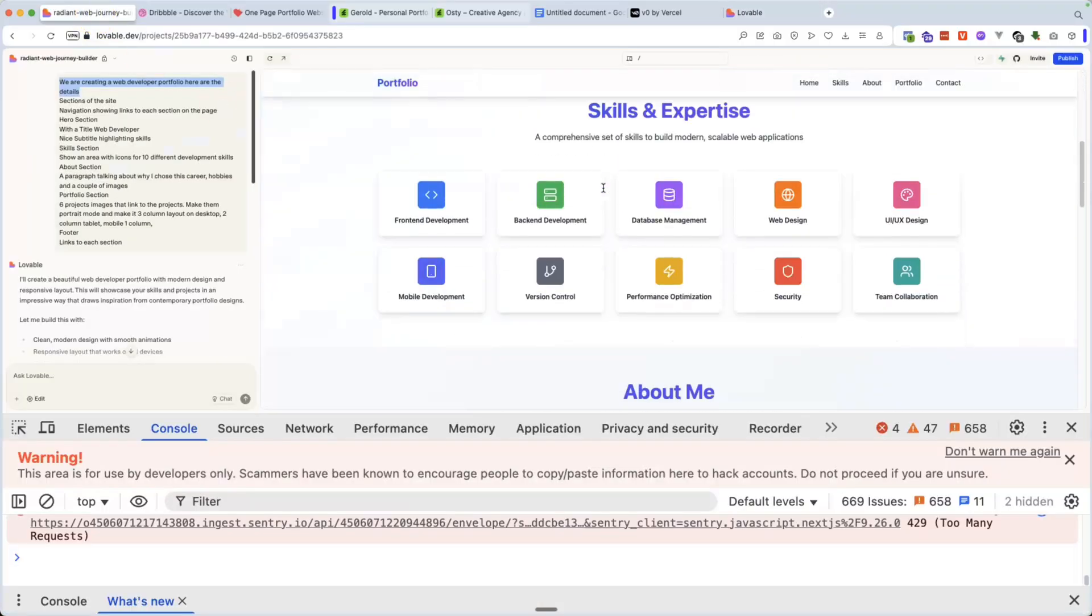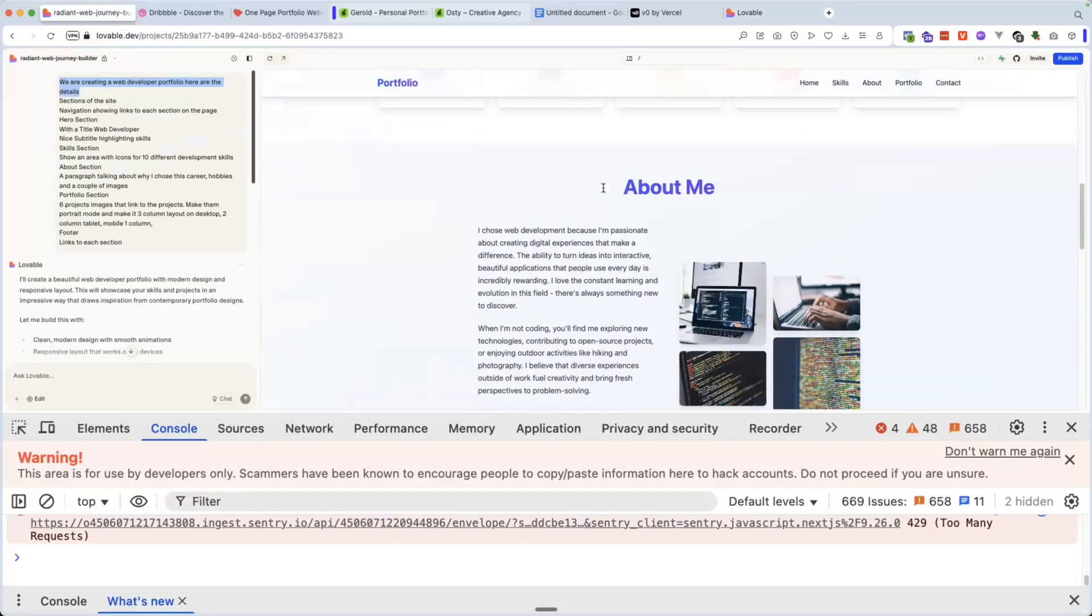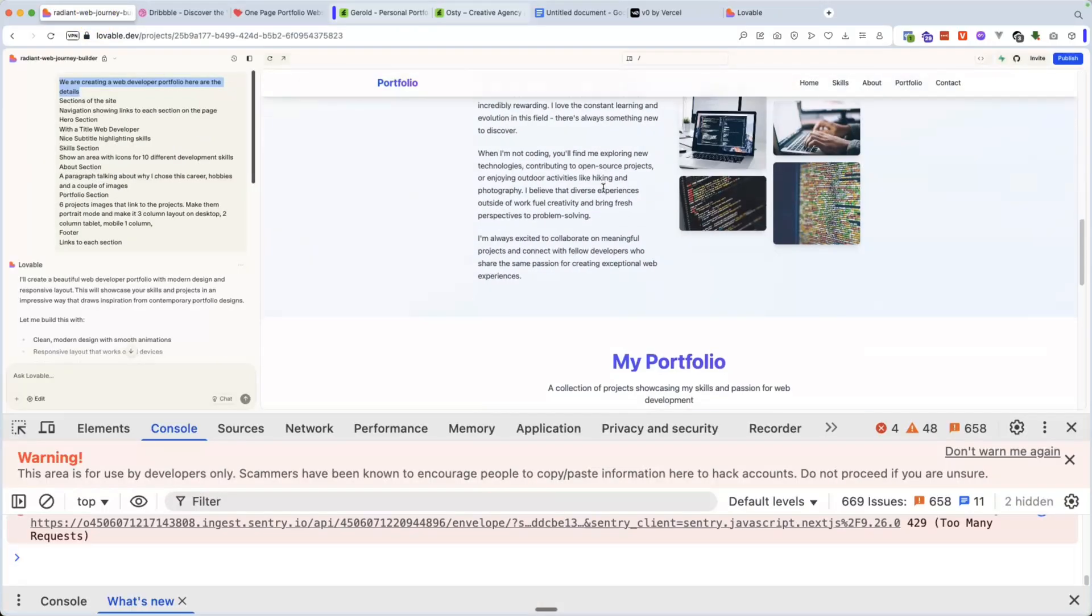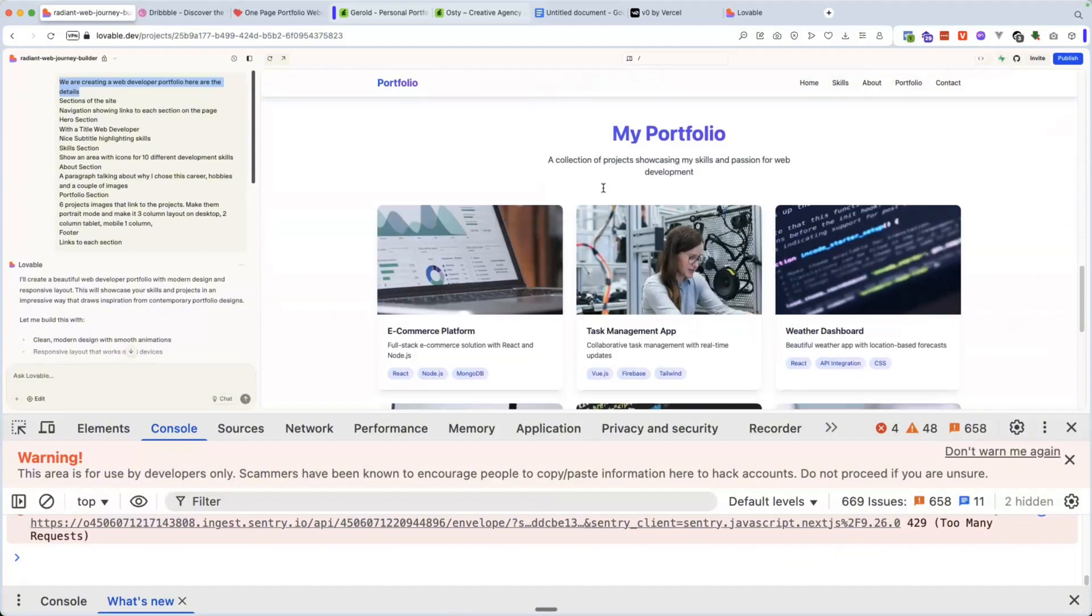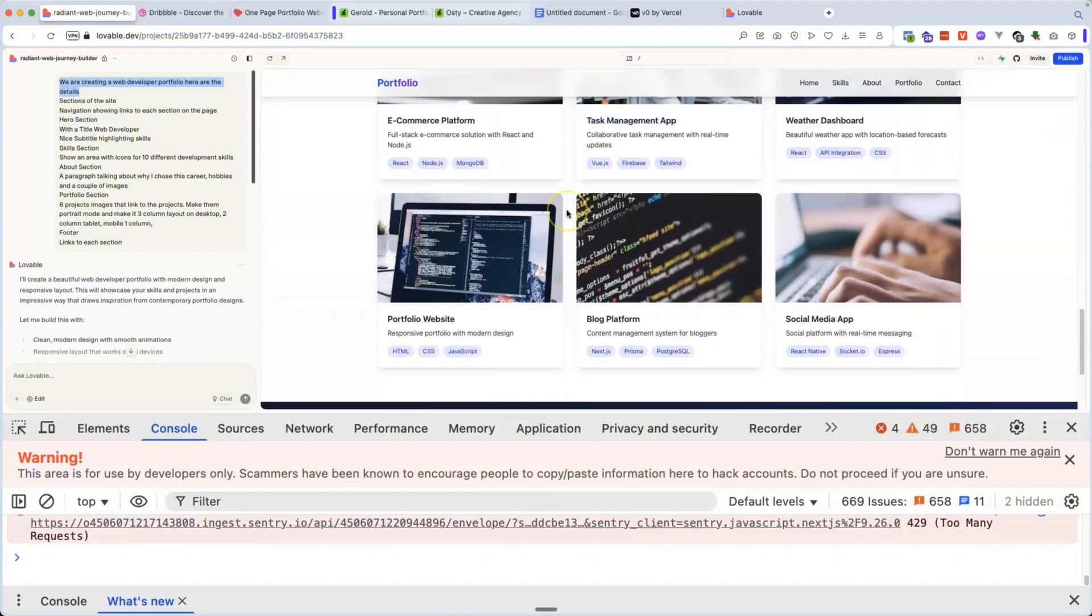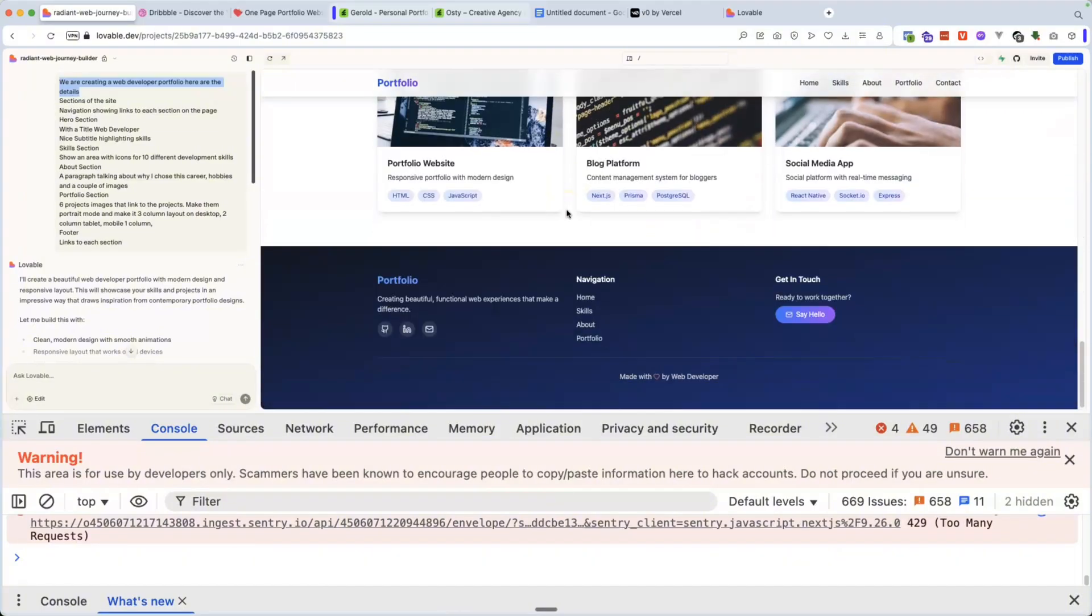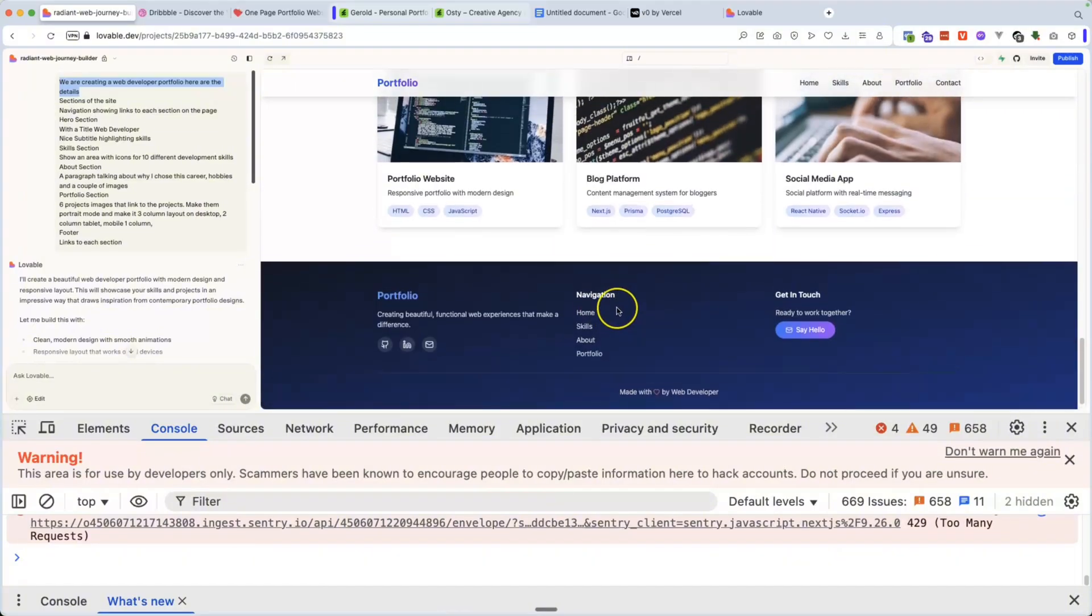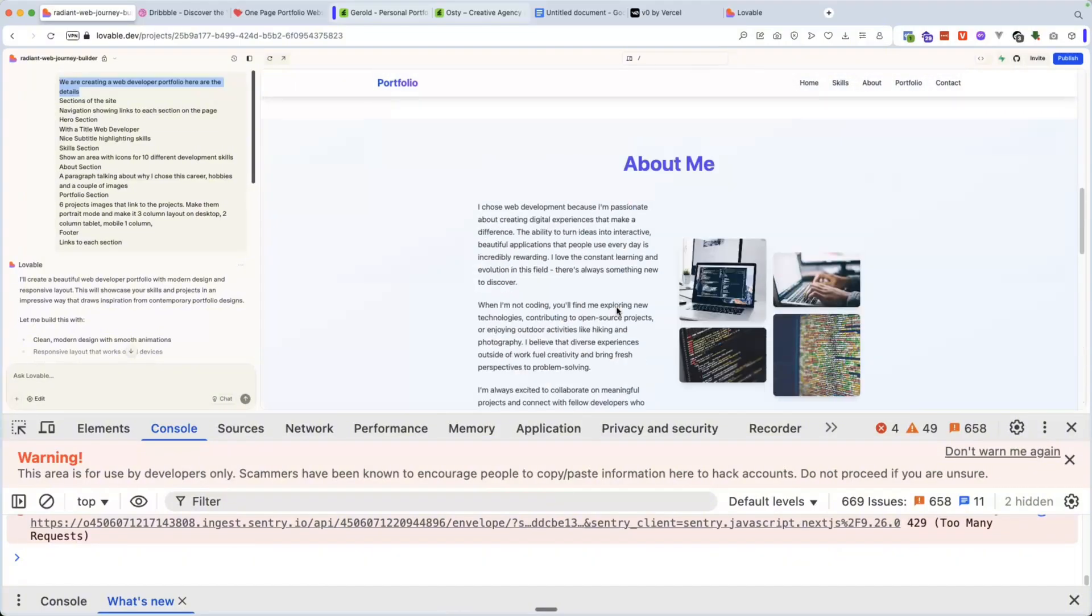Now, the last thing that I want you guys to make sure is to put on the top of this prompt, we are creating a web developer portfolio here are the details. That's it. So that's what the sections right here, all the information. And this is what it came up with. It's a very nice portfolio, very straight to the point, but again, we can customize this. This is just a starting point.